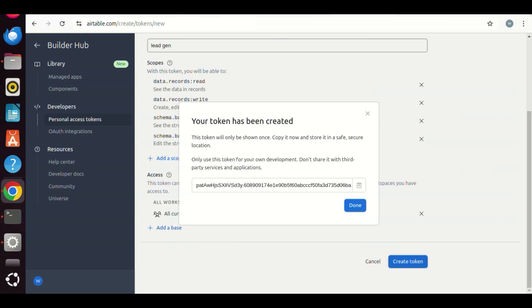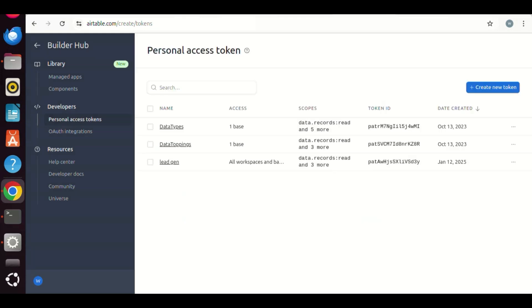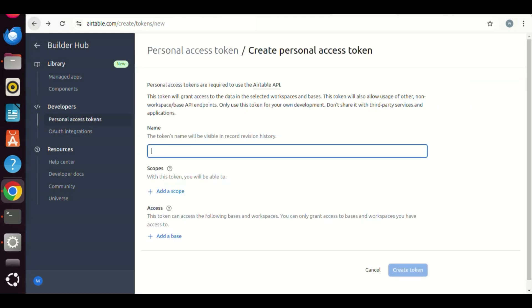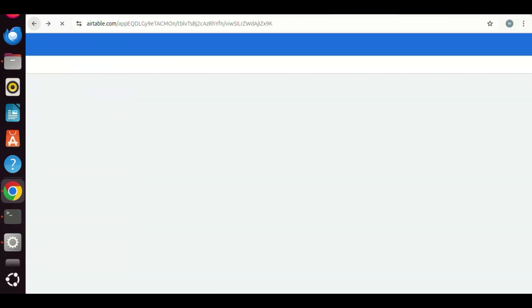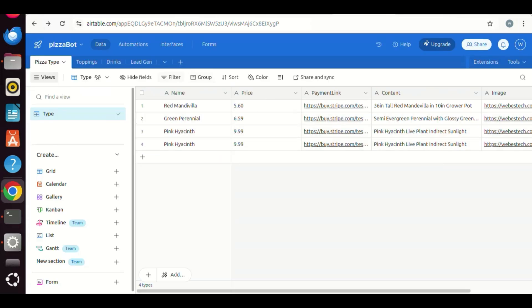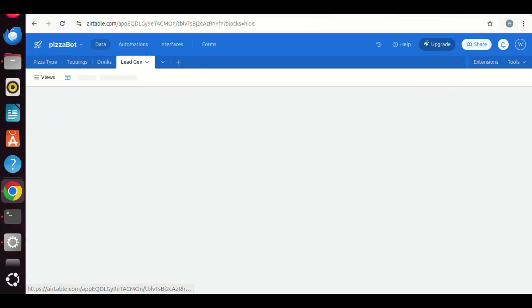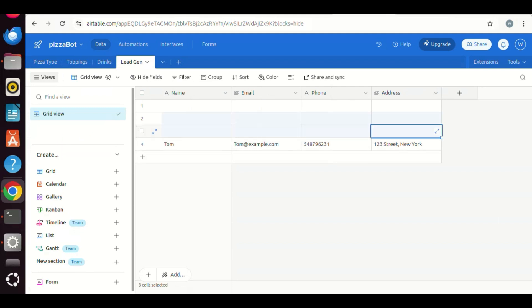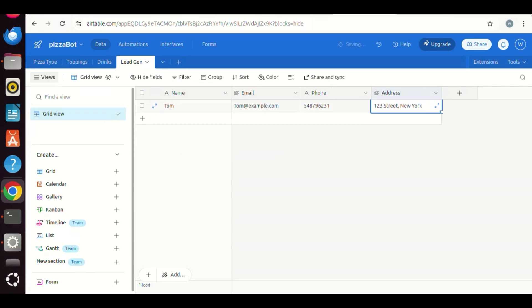Let us go back to Airtable. We are now on the previous token page. We are back to the base. Click the lead gen tab. We are now on the lead gen table. We can see the data passed from the N8N form and saved on this table. Let us delete these three empty leads.